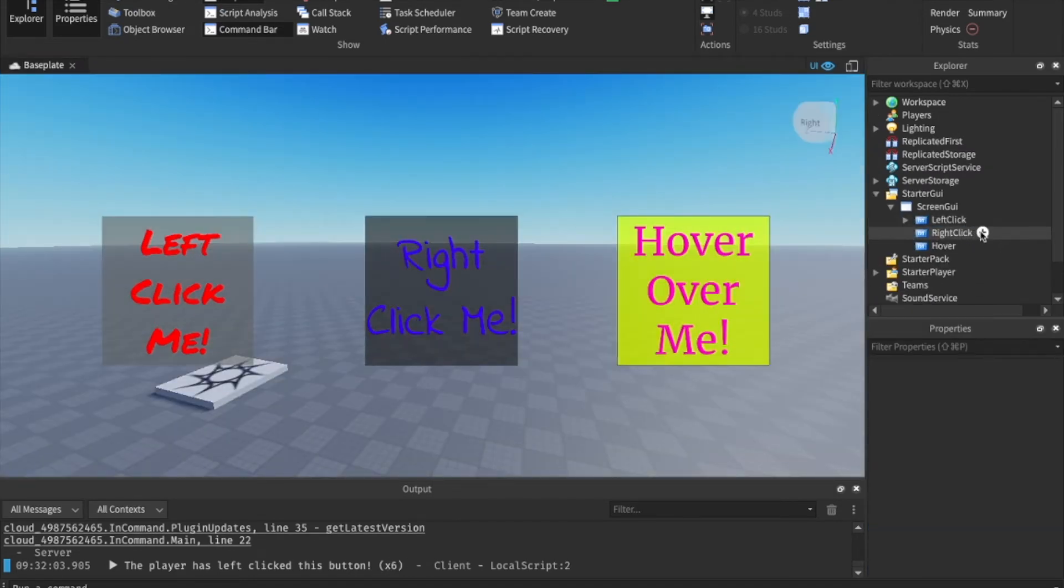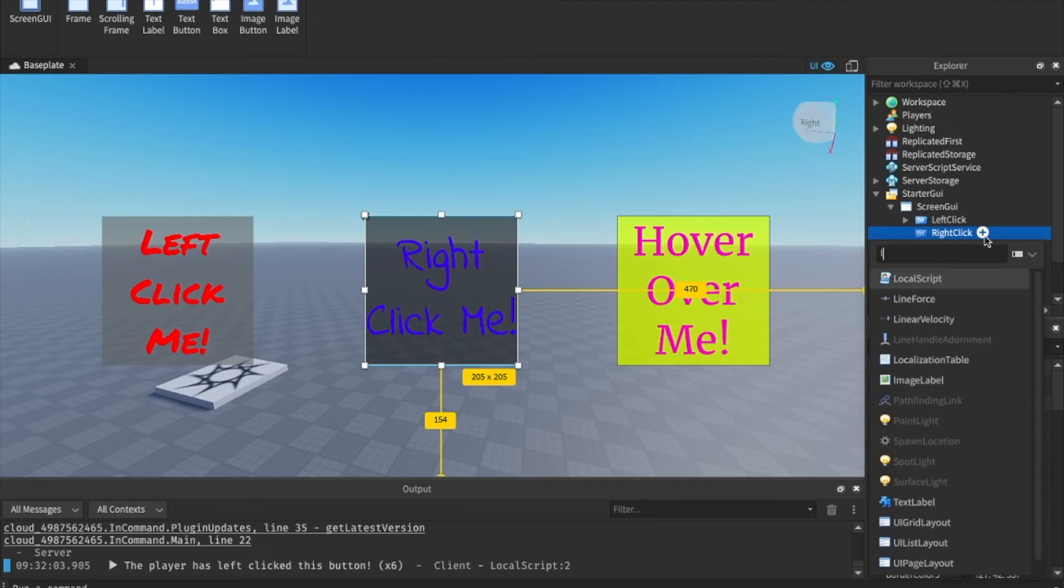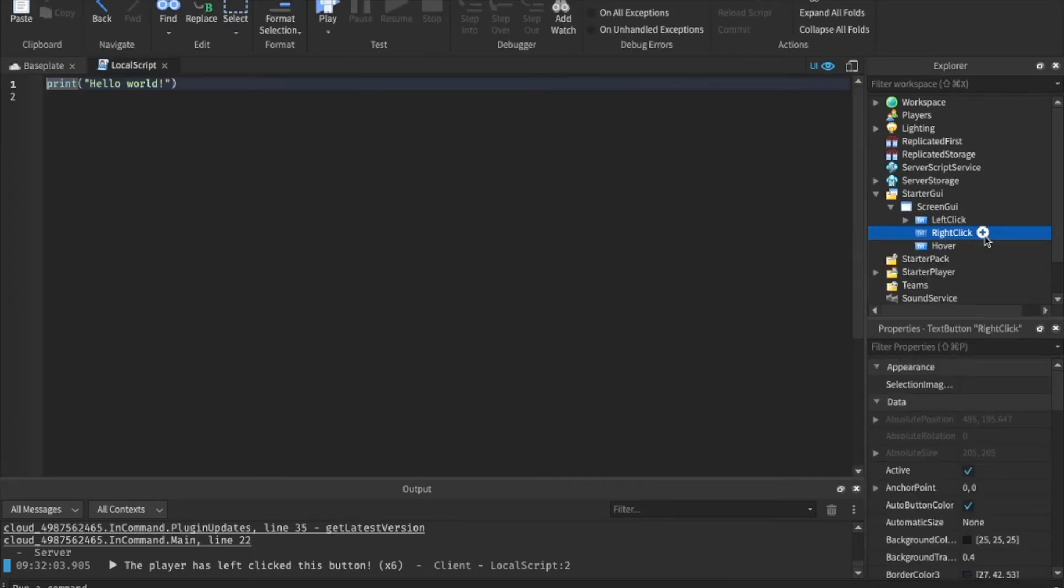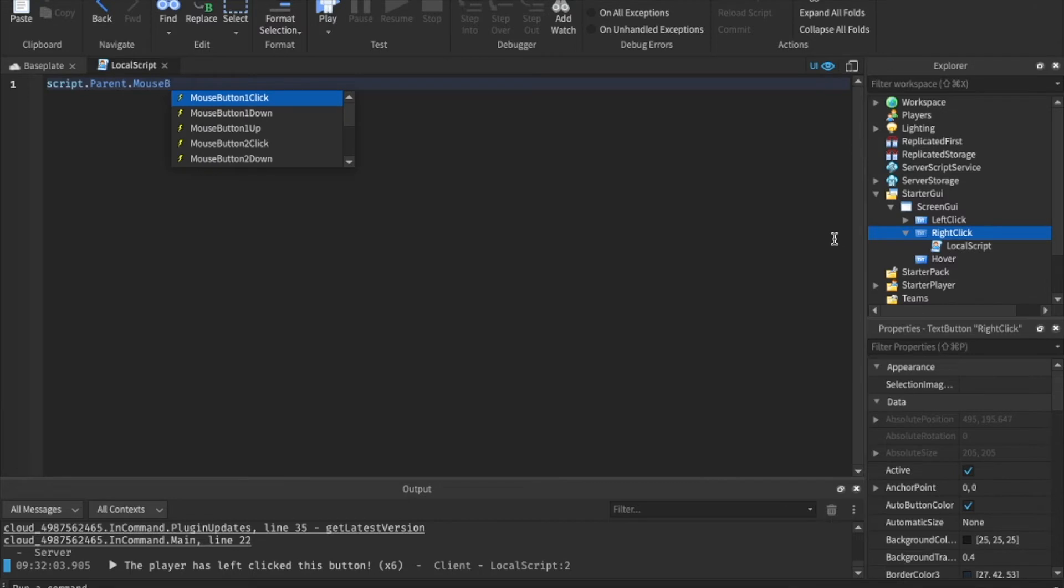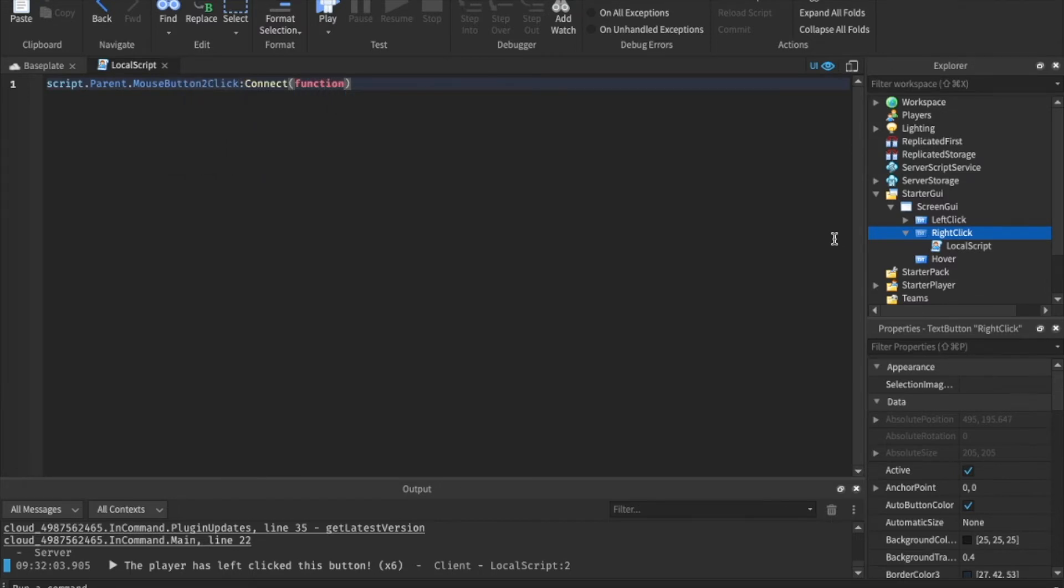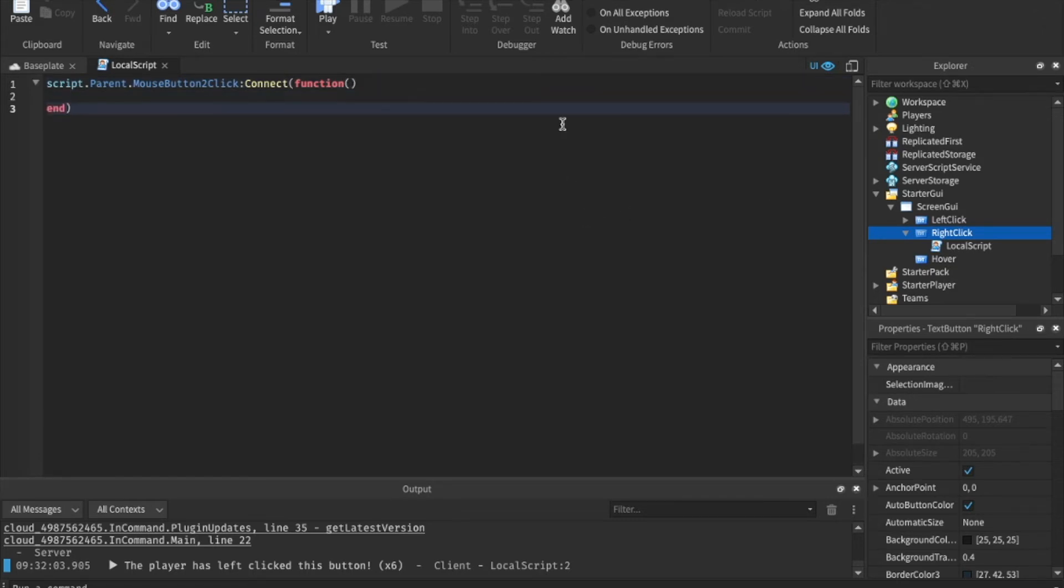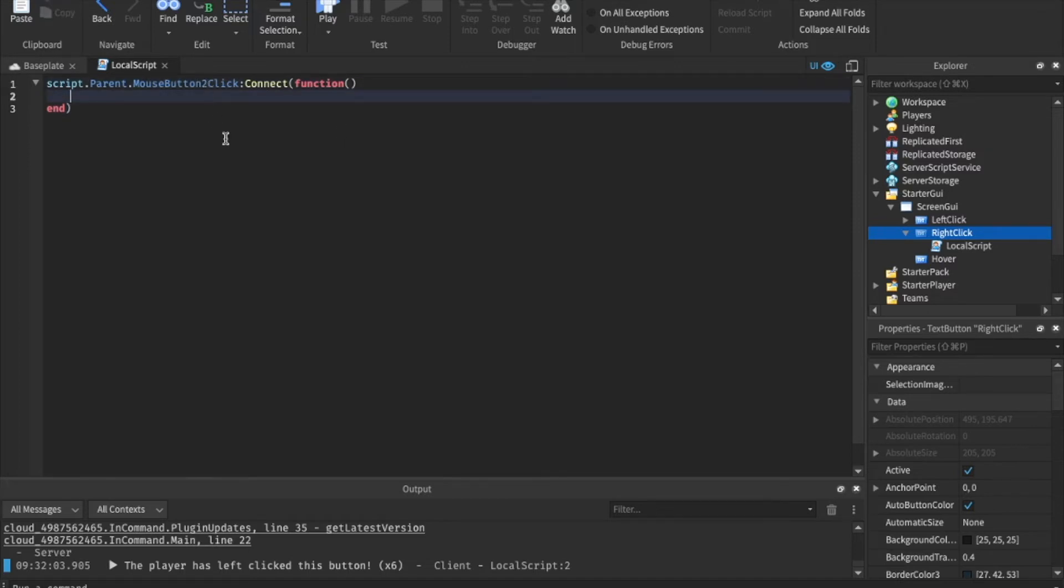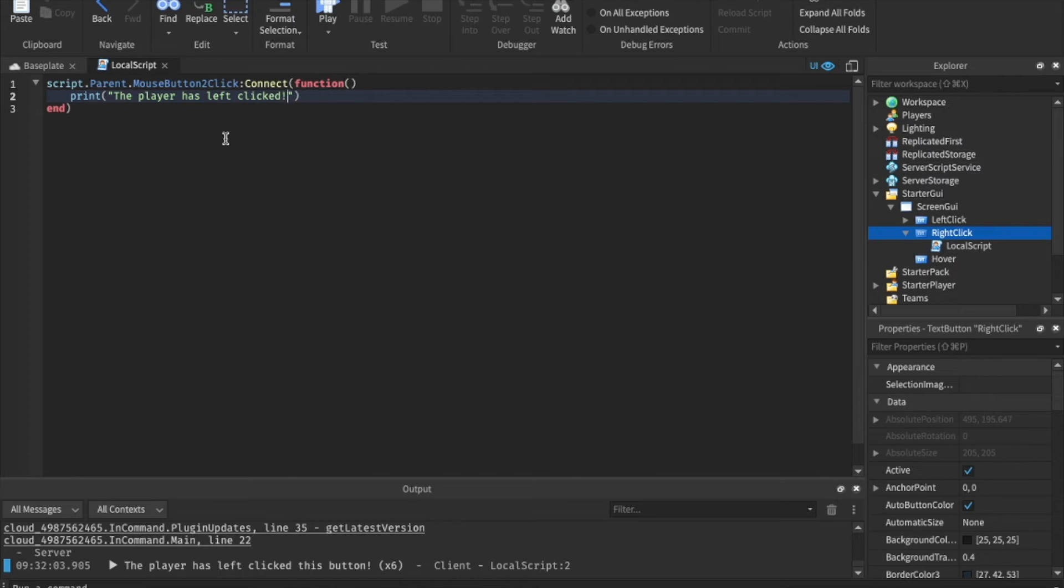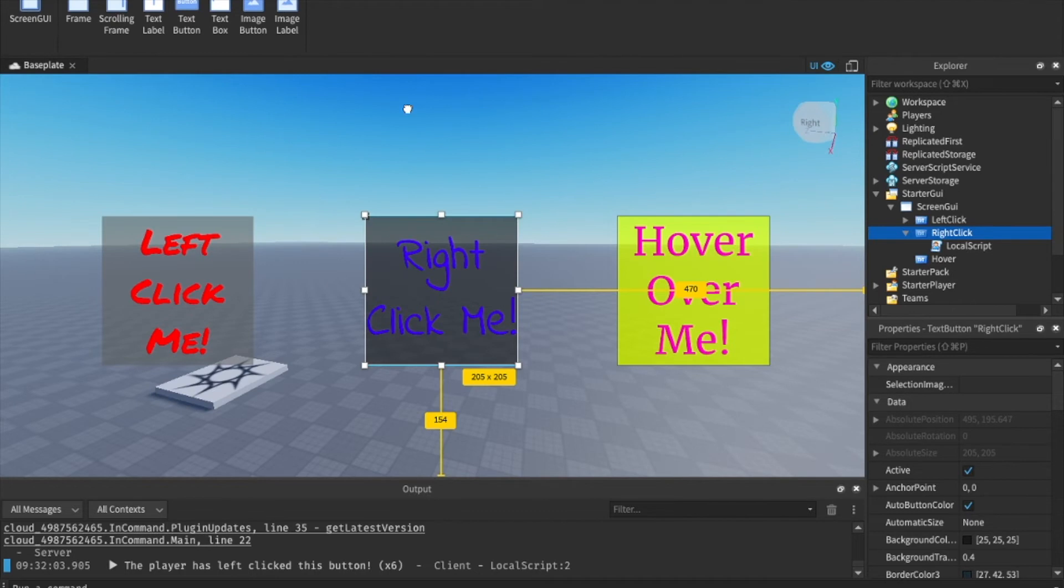What about right clicking though? So let's insert another local script, but this time into right click. And let's say script.parent.MouseButton2Click:Connect(function. So mouse button one is left click. So you just remember one is primary, I guess. Most of the time when we click with the mouse, we use the left click. So number one is our primary way is left clicking. And number two is right clicking the one that we don't use as often. So we can just say, let's just go and print the player has right clicked.